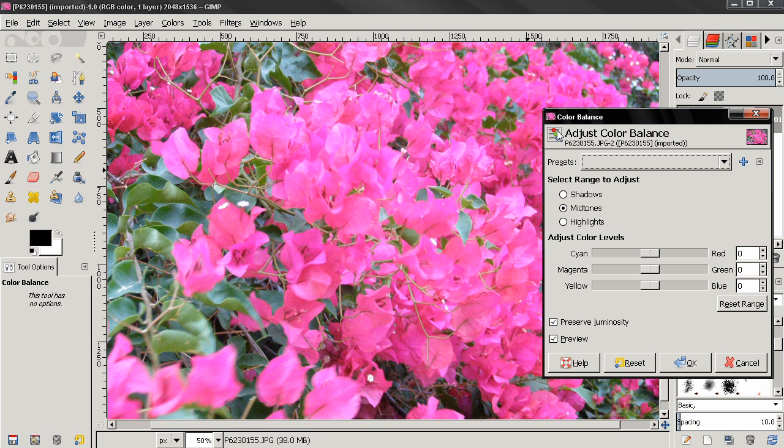Now with this tool you can adjust the amount of red, green and blue in an image, and therefore color correct the image.